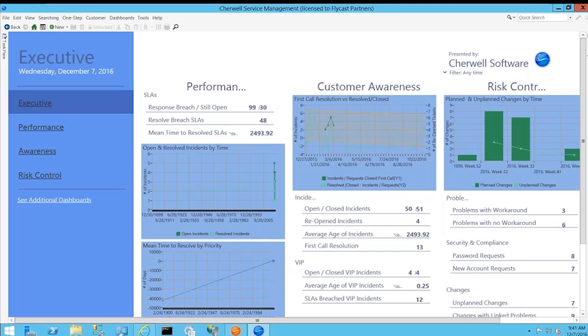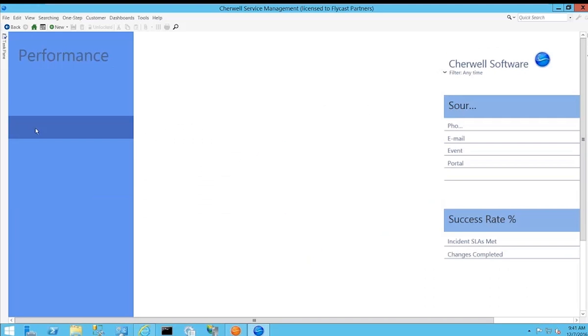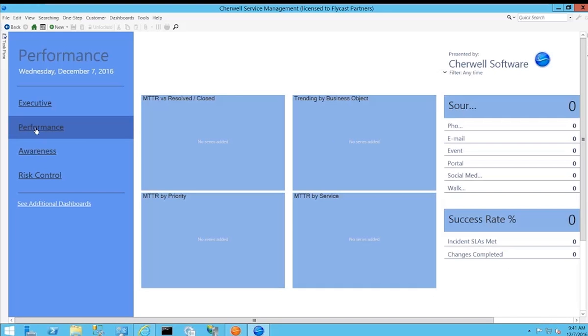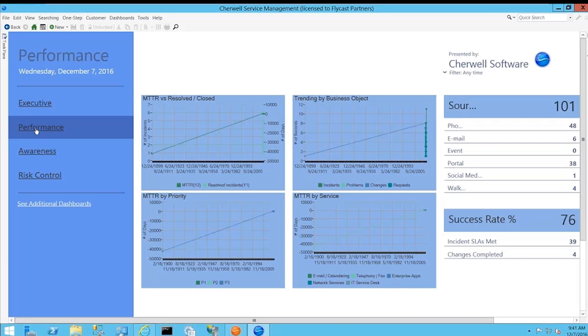Also the ability to see things like performance in terms of mean time to repair, mean time to resolve, success rate, first call resolution percentages. Users in the management group and executive team have views designed specifically for them so they can view the information they need without having to drill down or dig through the global dashboard or individual incidents.